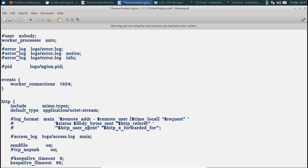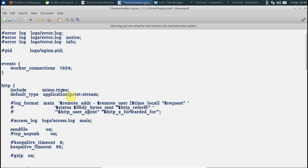Worker connections basically means the number of concurrent requests. If my machine is dual core, say two, so this will be 2 times 1024, that would mean it can handle 2048 concurrent requests.